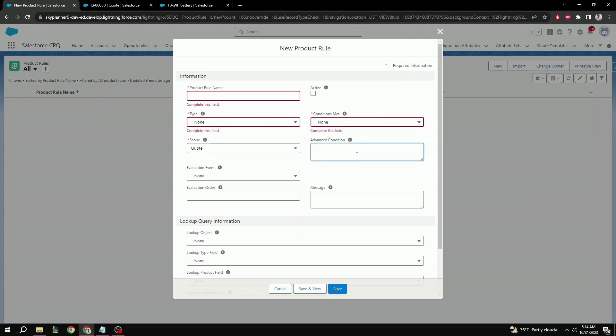Next is advanced condition. This is tied to the previous field where if you select the custom option, you have the ability to indicate the specific logic here using a series of and or statements, and the error condition index which we'll see later.